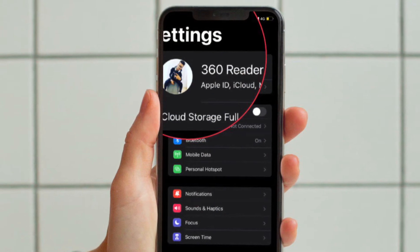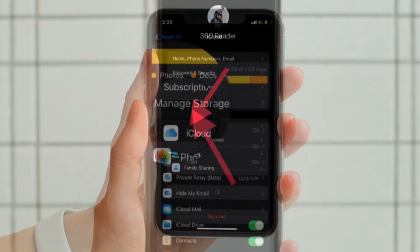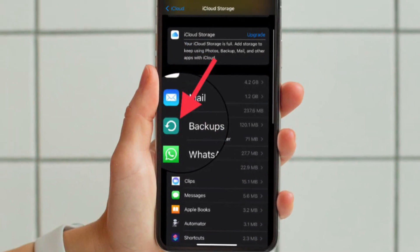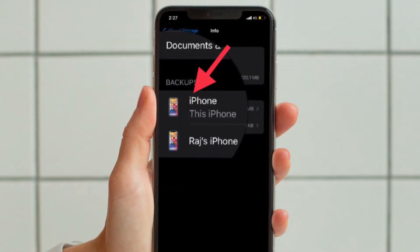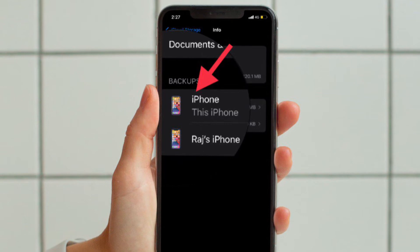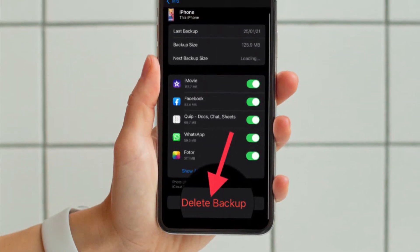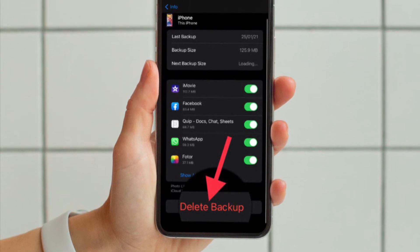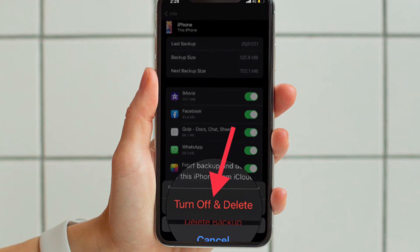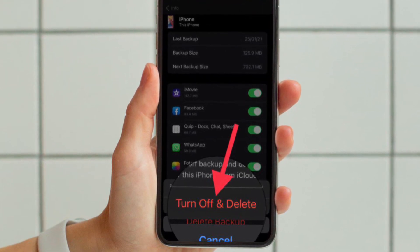After that, tap on the Apple ID banner located at the top, then choose iCloud. After that, tap Manage Storage, then tap Backups. On the screen you should see all of your old iCloud backups. Select the old iCloud backup that you want to get rid of, then tap the Delete Backup option located at the bottom of the screen. Make sure to hit Turn Off and Delete in the pop-up menu to confirm the deletion of the old iCloud backup.